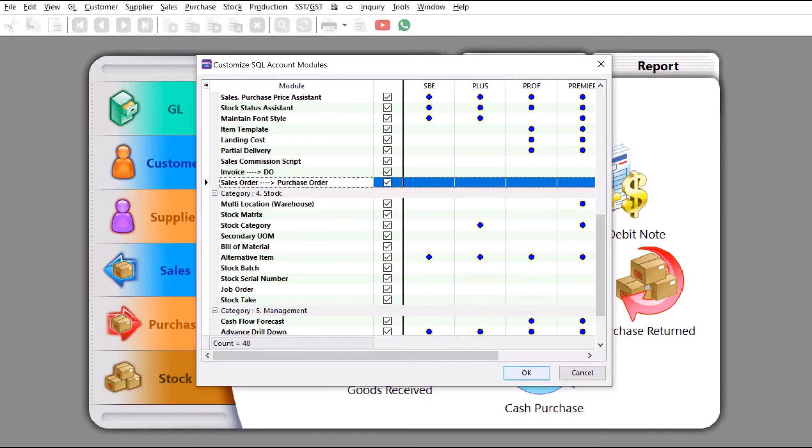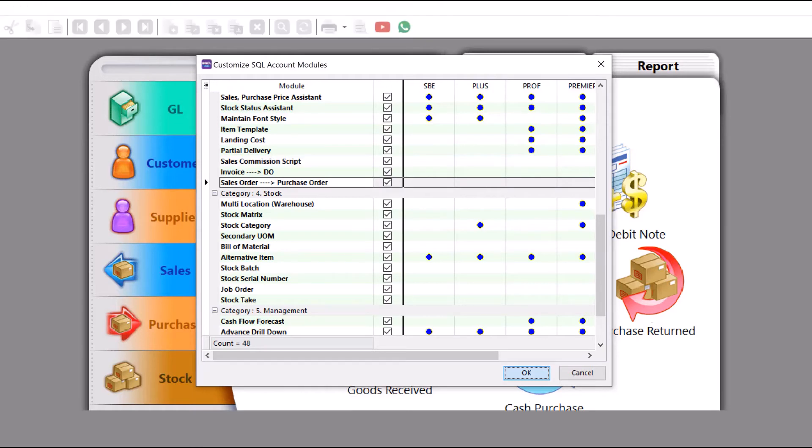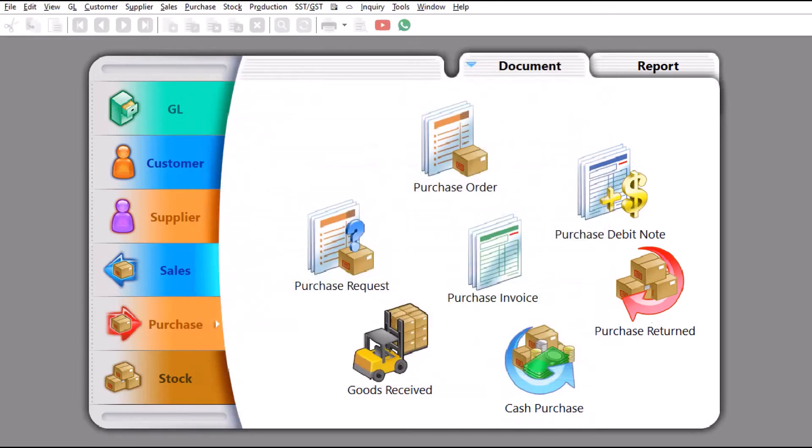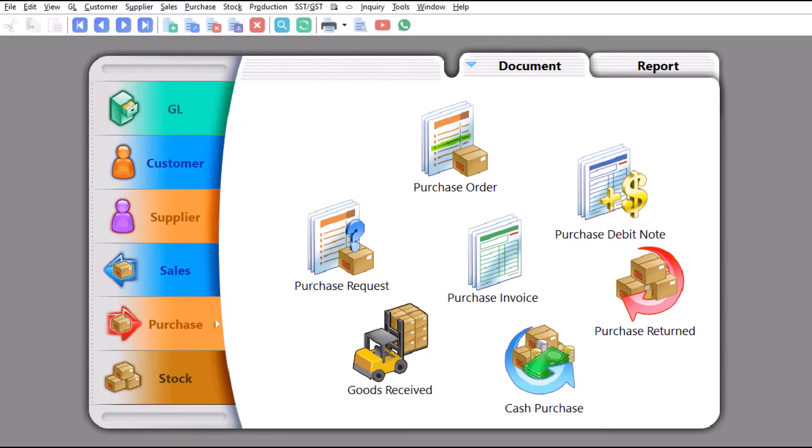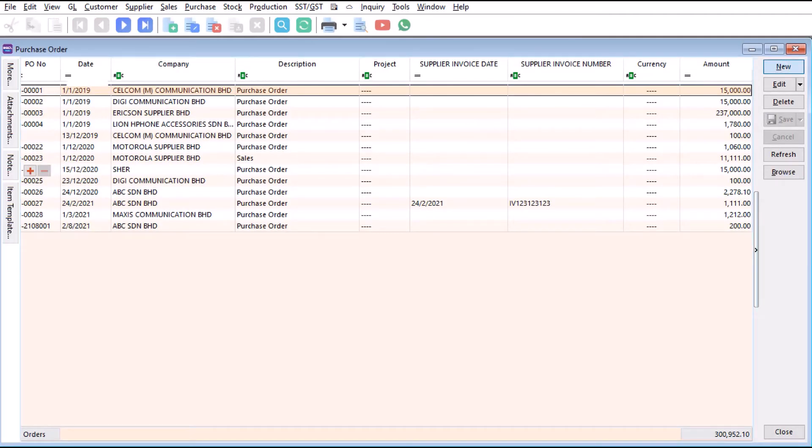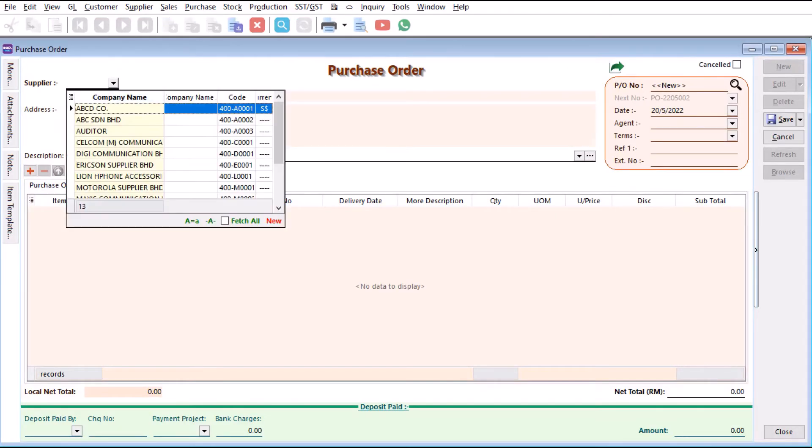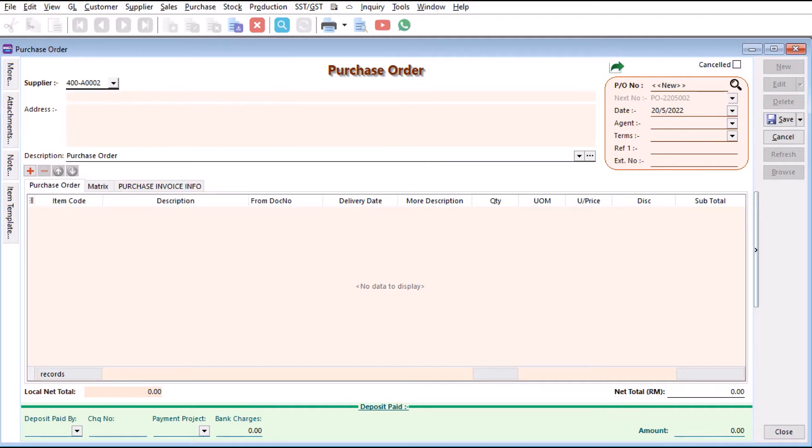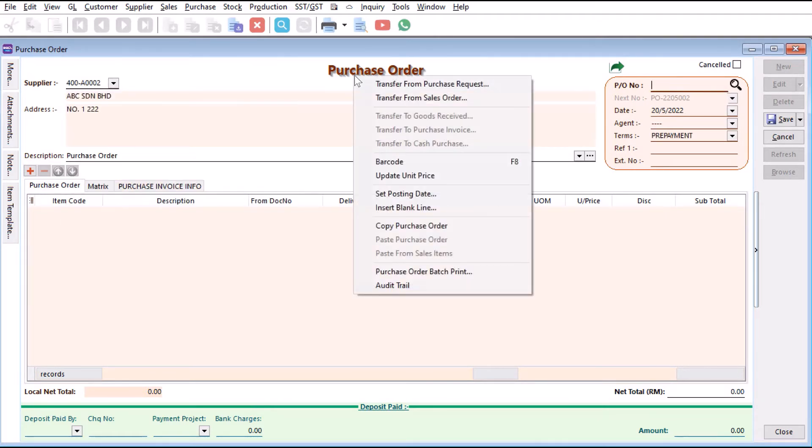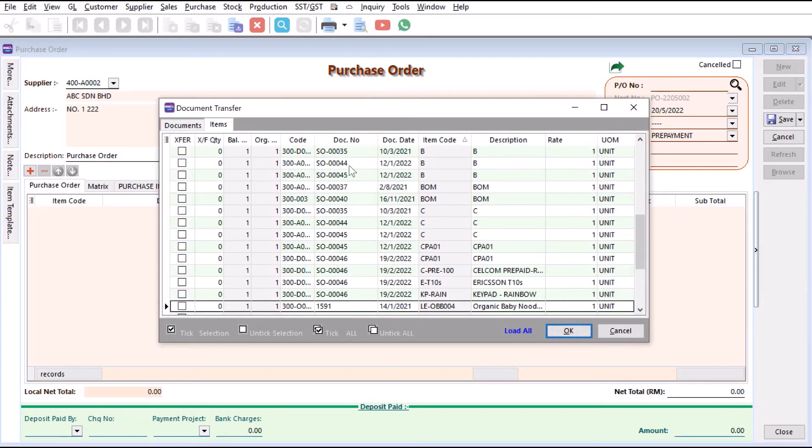Once this is done, just press OK and you can straight away jump into Purchase. Come here to Purchase Order, press New, select our supplier, say ABC. Once we're done, we need to right-click here. You can see there's a function called Transfer from Sales Order. Click here, Transfer from Sales Order.